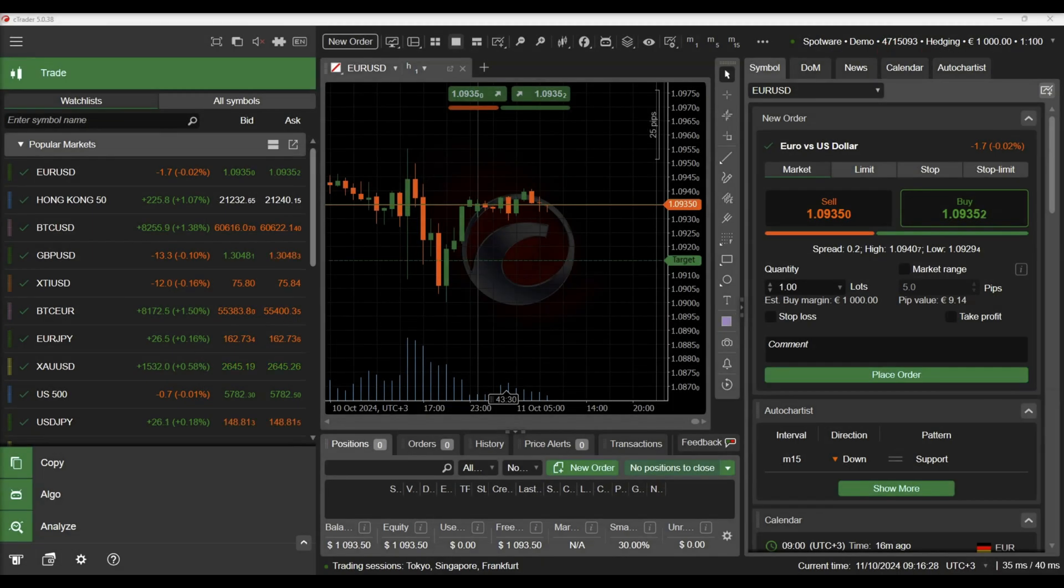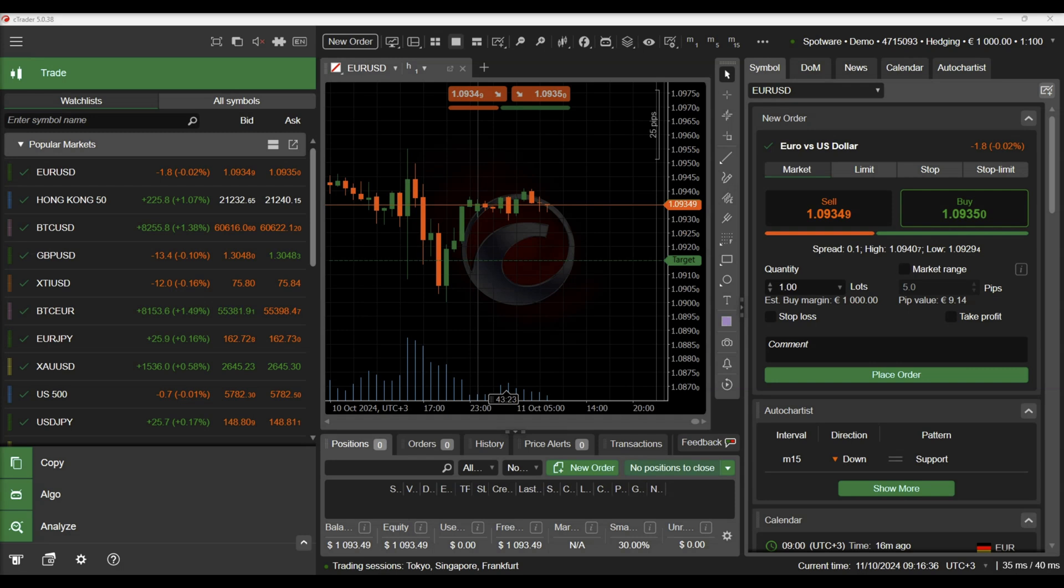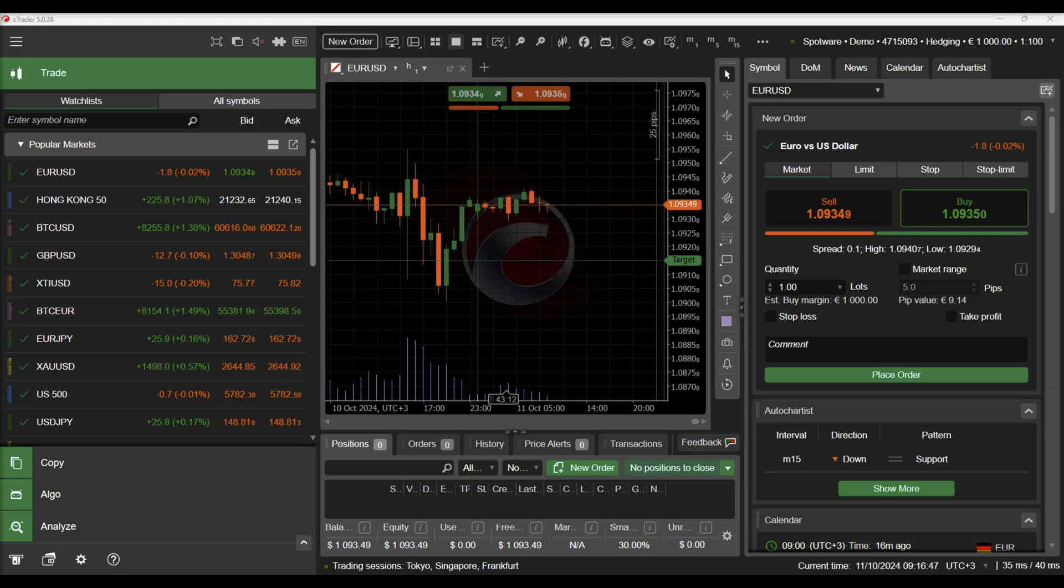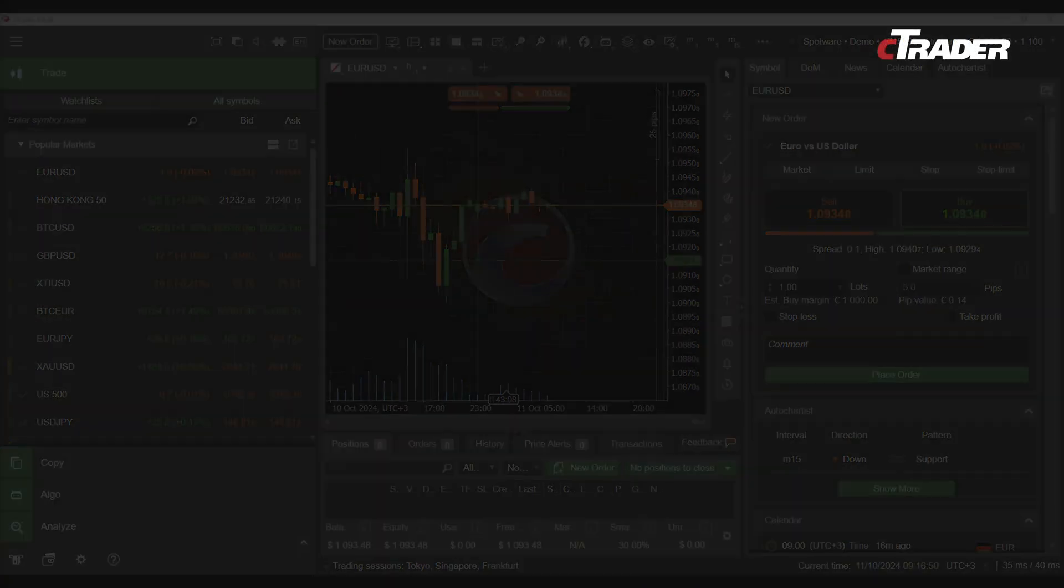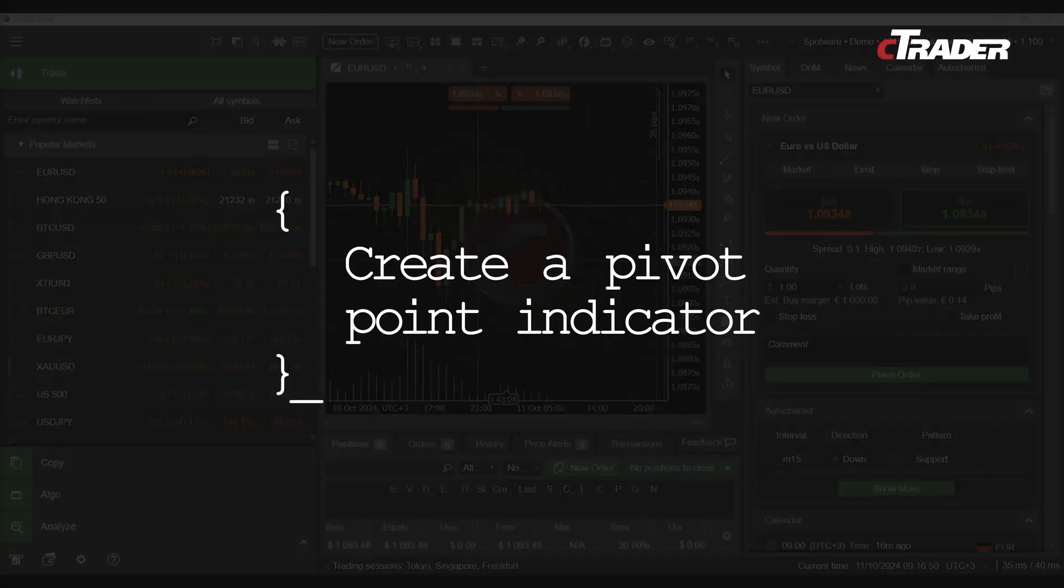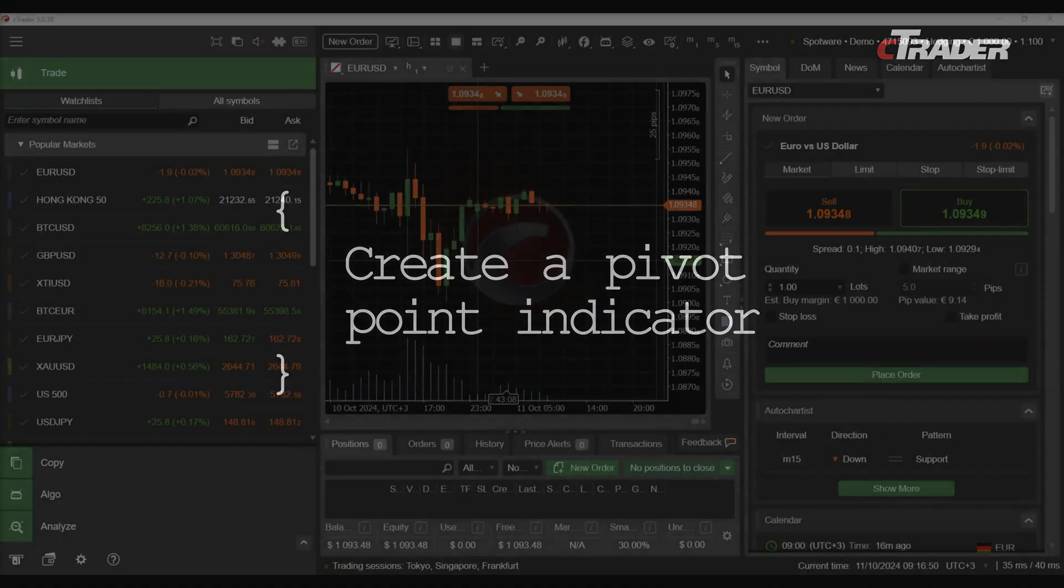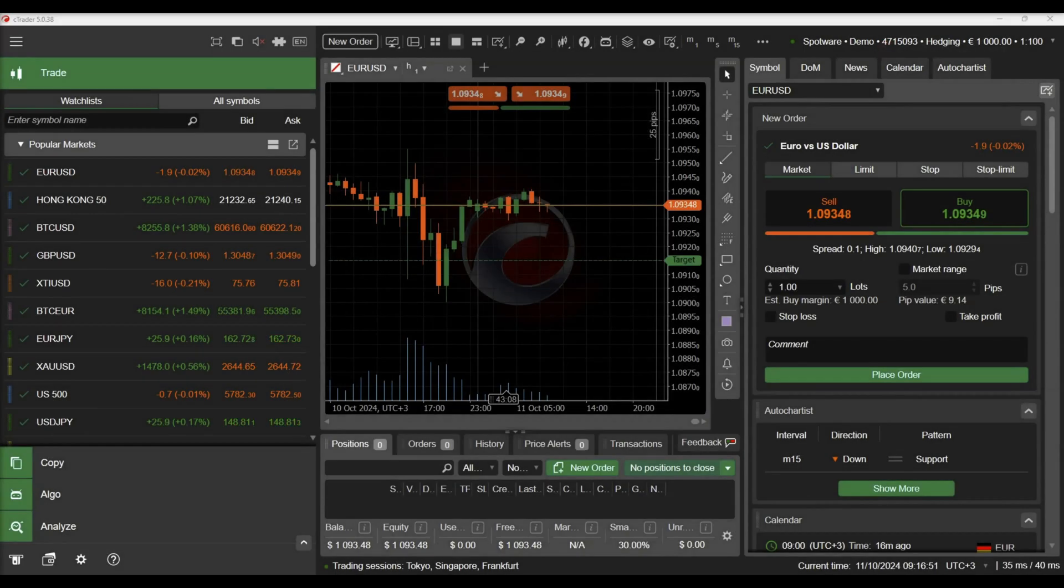Many indicators and trading strategies require different objects to be drawn on the chart to represent necessary information to traders in an easy and understandable way. Therefore, cTrader allows developers to use API methods to draw different kinds of objects on cTrader charts. In this video, we will develop sample indicators to demonstrate how you can add lines and icons on cTrader charts.